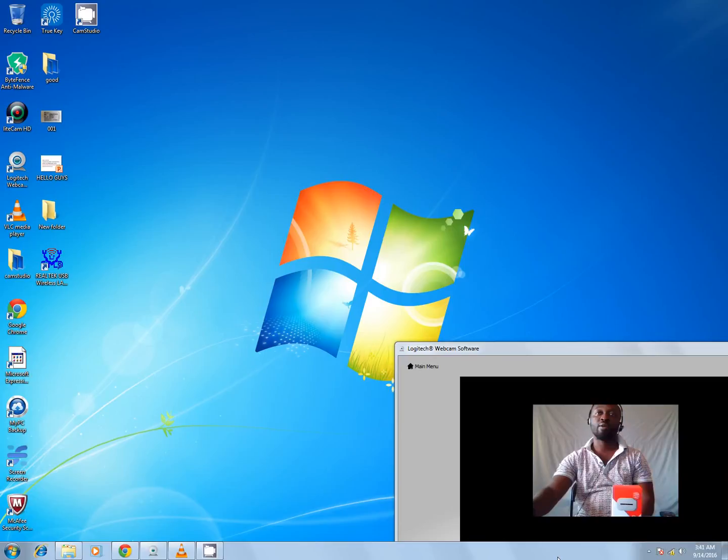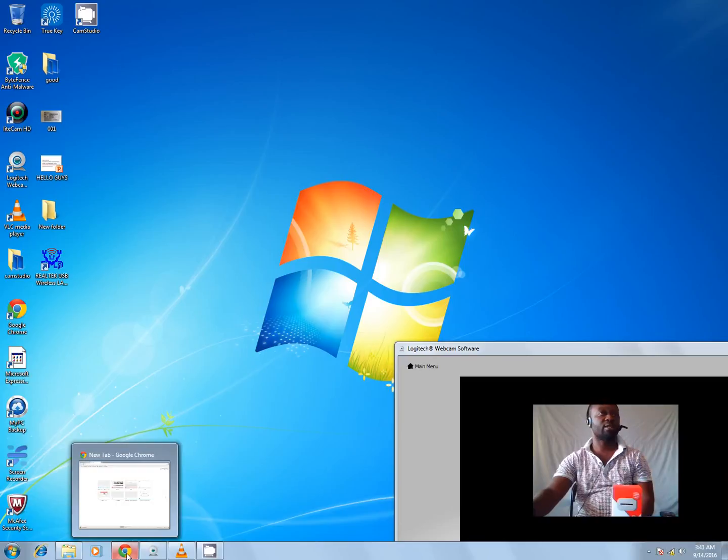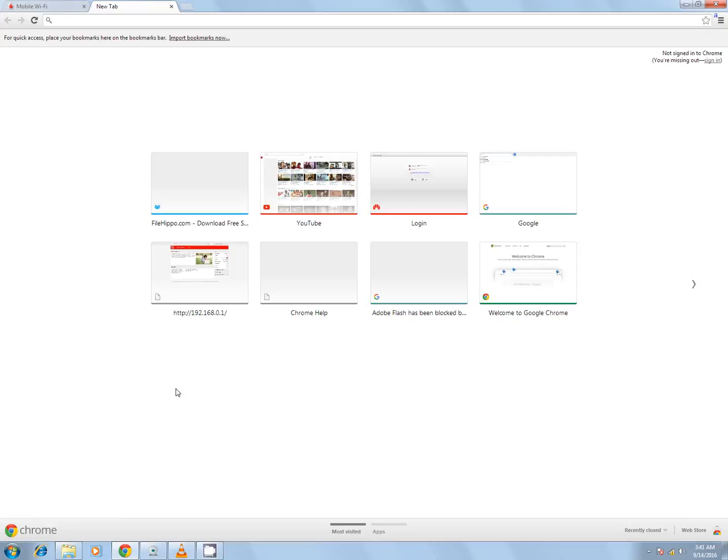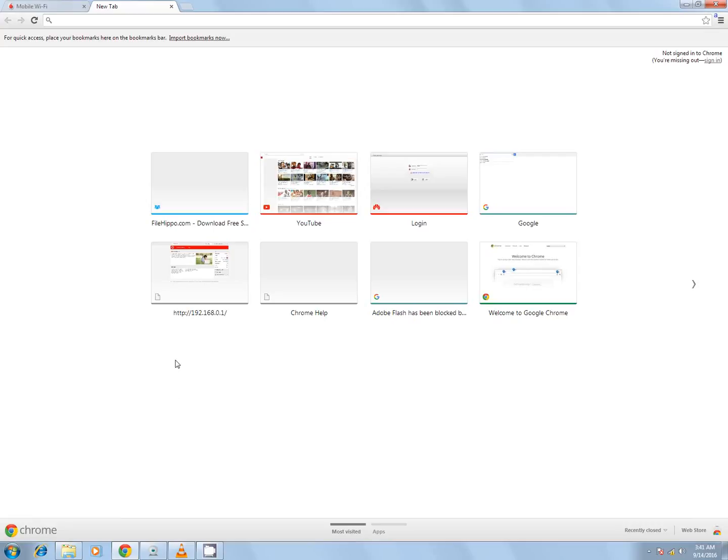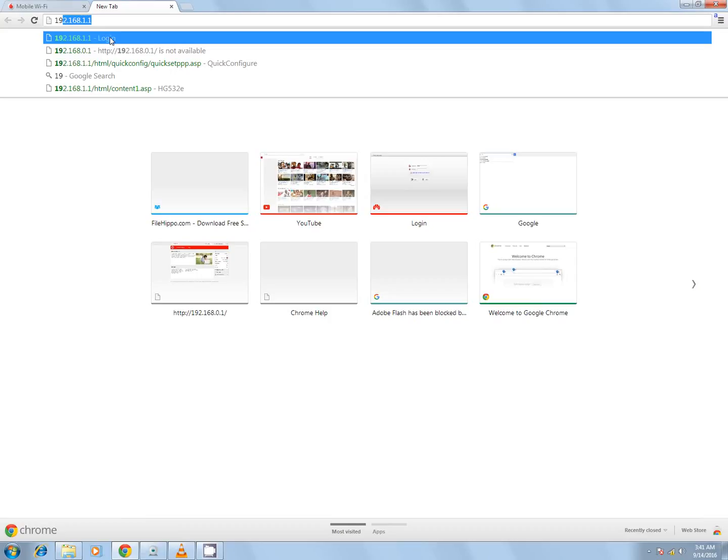Then launch your internet browser, type in 192.168.0.1, and press enter.